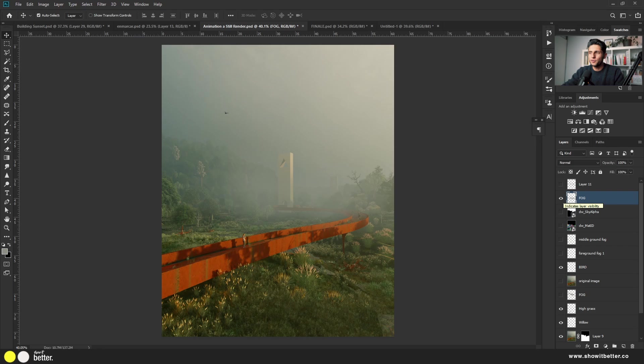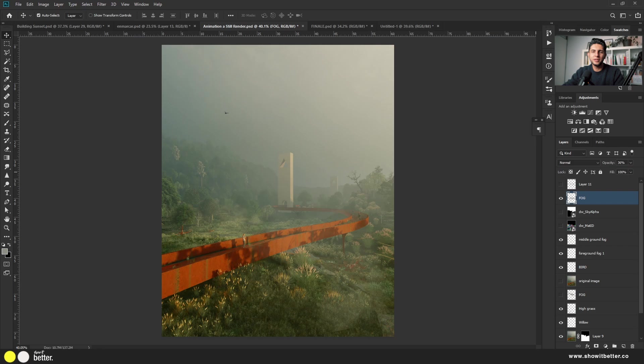Don't use just one layer of fog. In this image I have foreground fog, middle ground fog, and background fog — separated into three different layers for much more control. The fog is not the same in the background as it is in the foreground, so you need this maneuverability of separate layers. All fog behaves differently when it's closer to the camera versus farther away, so try to separate your fog into at least two or three layers.